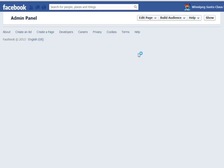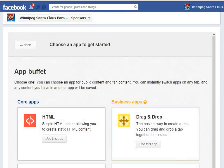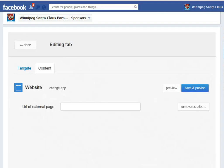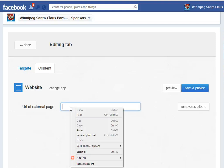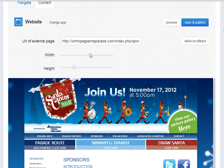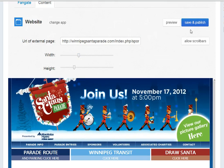Go back to the page, find the image, and choose Website. I'm going to embed the URL from the sponsors page, remove the scroll bar so it fits, and adjust the width — just perfect.